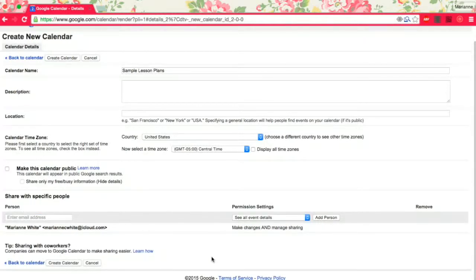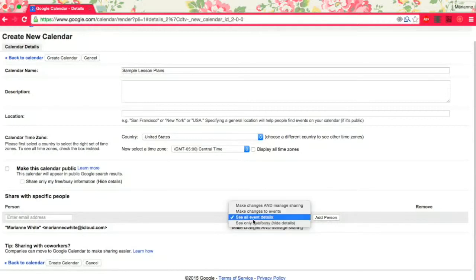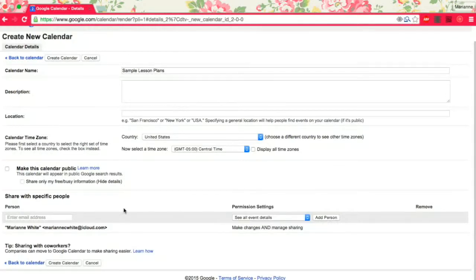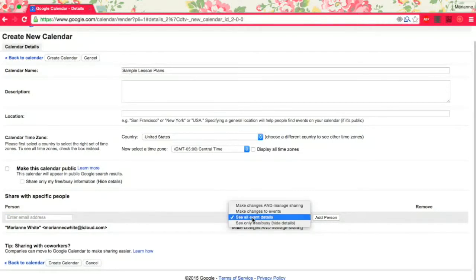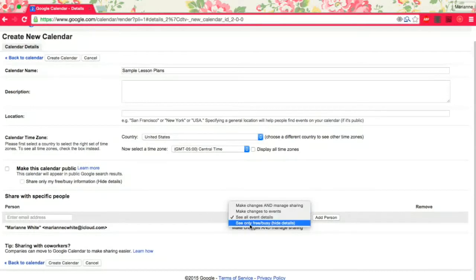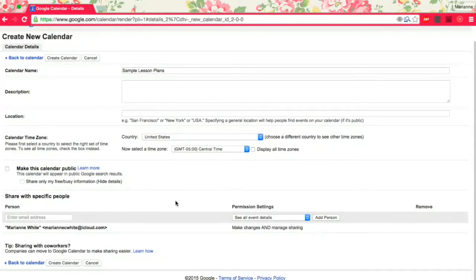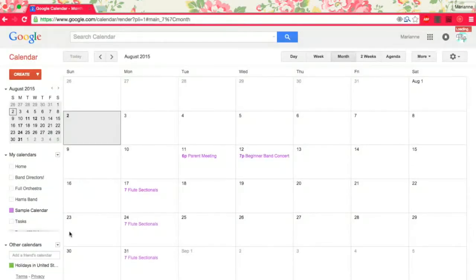If I have a student teacher, I'll add them and just say see all event details. And then sometimes if I'm going to be observed, I'll add that email address of the person who's going to observe me and let them see the event details as well. I hardly ever use see only free or busy just because of the nature of the work that I do. Then create calendar.